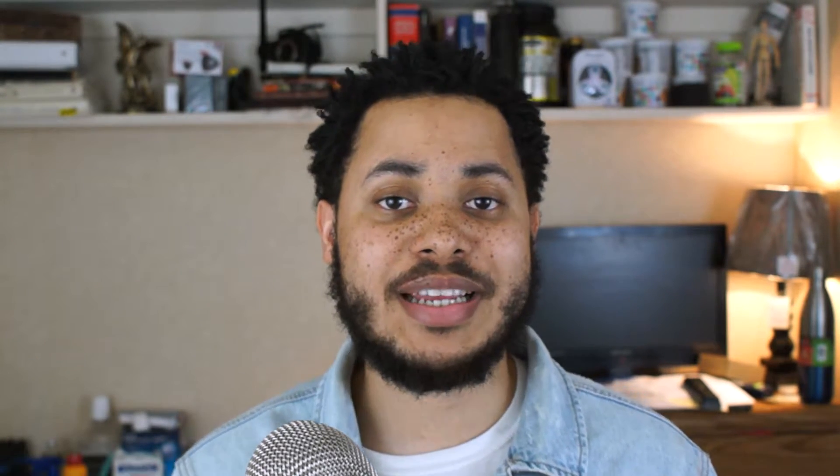This tutorial is about cutting out hair in Photoshop. This is a very good technique and I hope you guys learn this one — if you do, go ahead and give me a thumbs up. With that being said, we're going to go ahead and turn to Photoshop where I'll show you guys a little bit more of this technique.